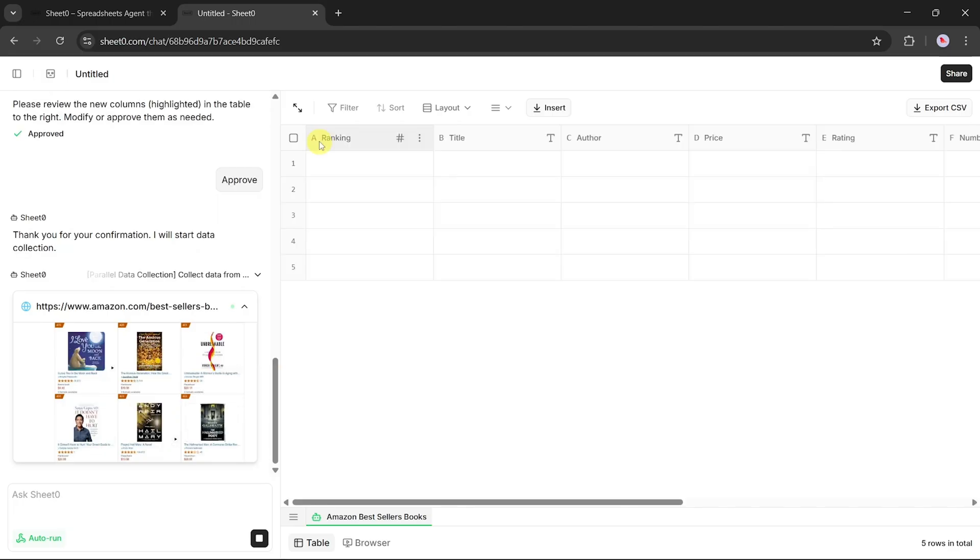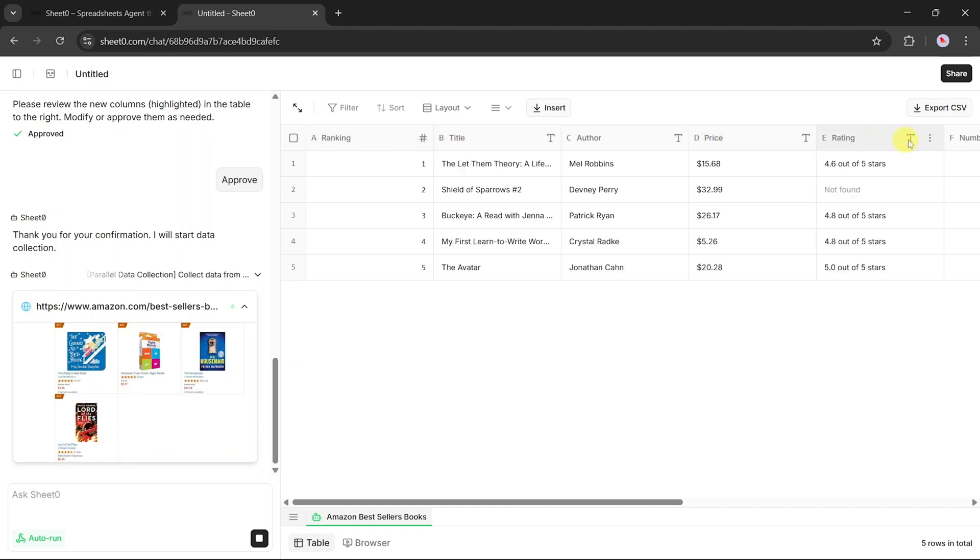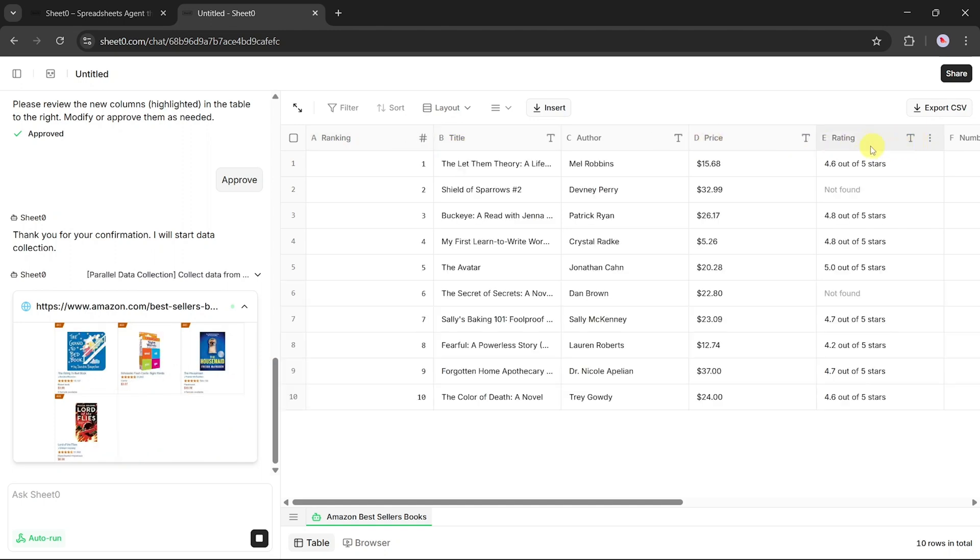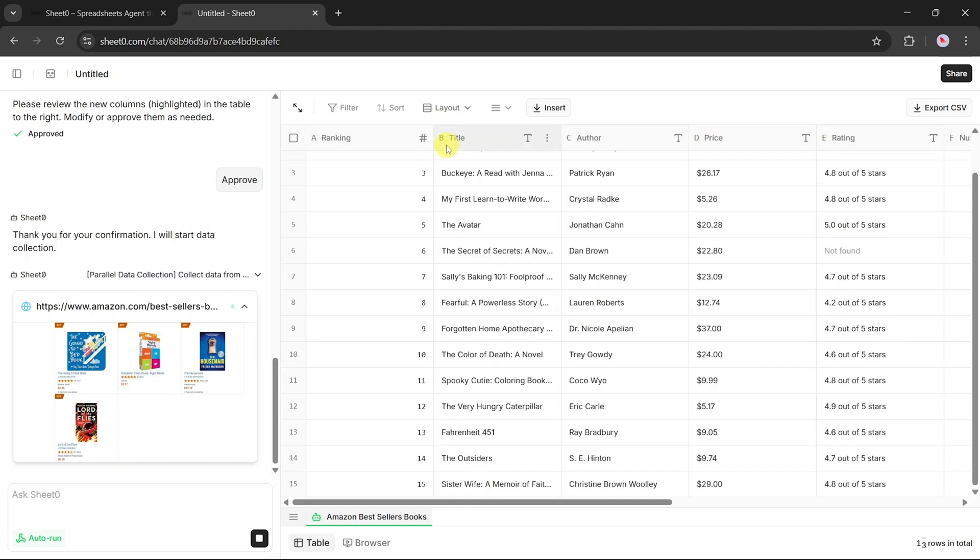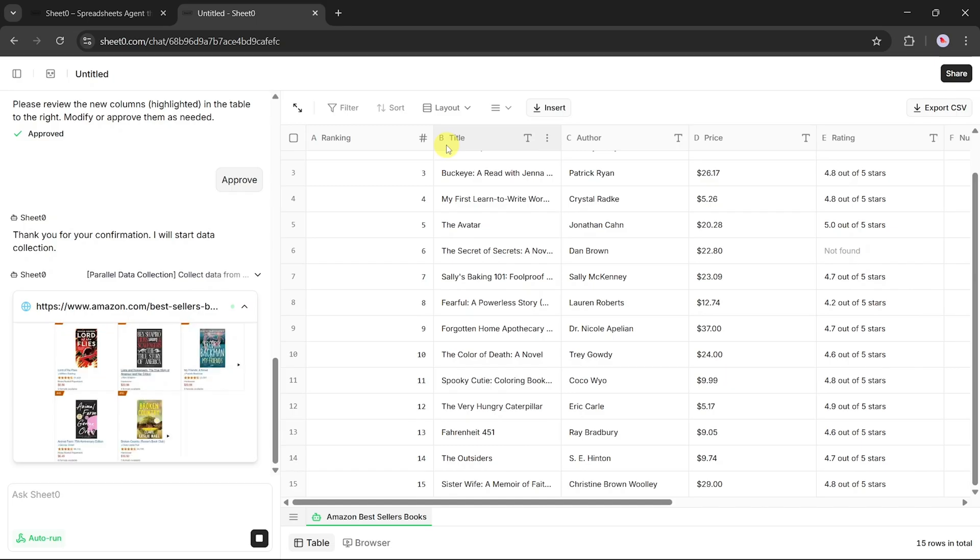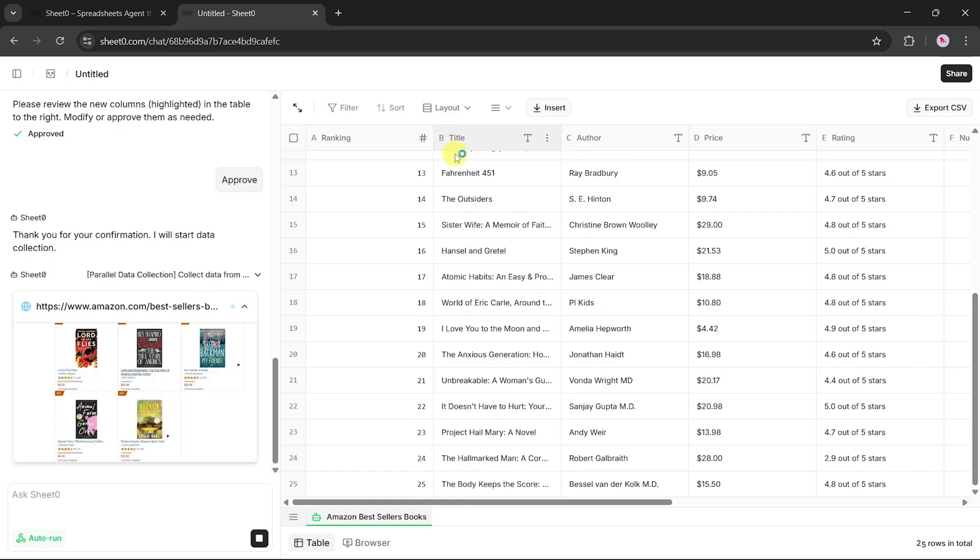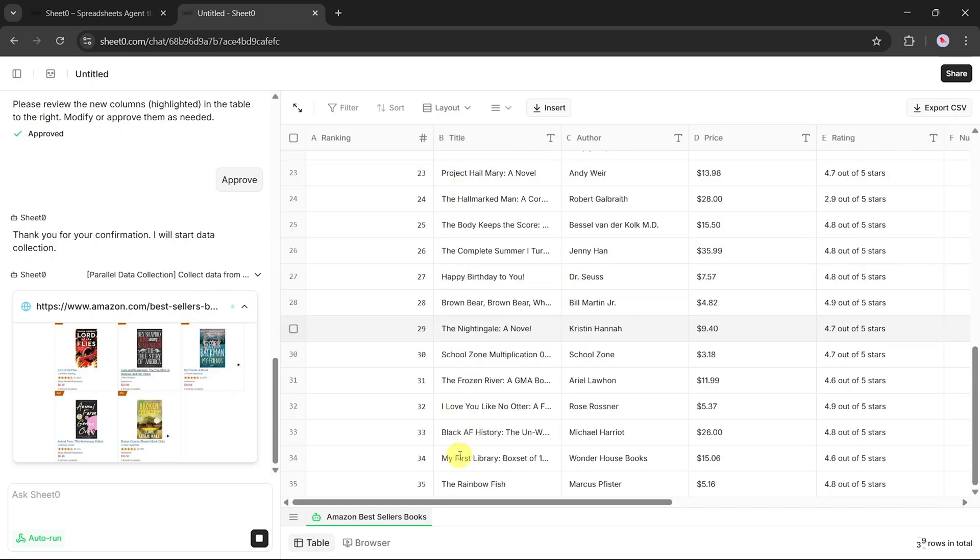Now, while the agent is doing its job, something even more interesting happens on the right-hand side of the screen. A spreadsheet begins to build itself automatically, filling in row after row with fresh, structured data.